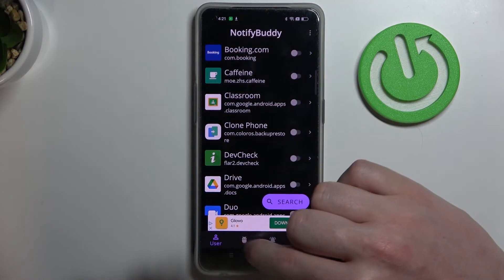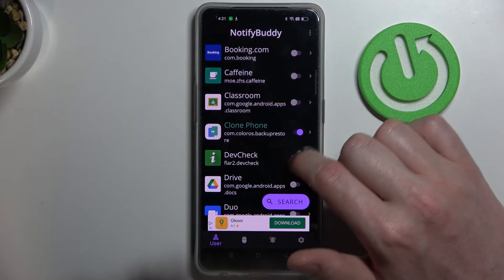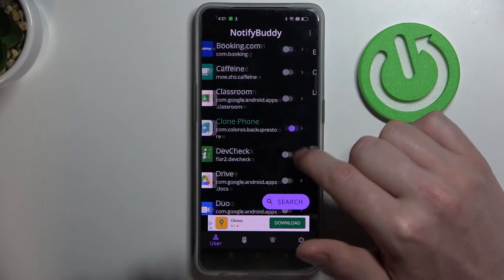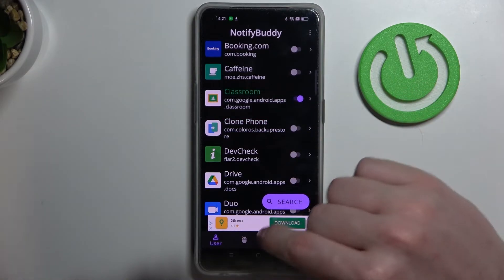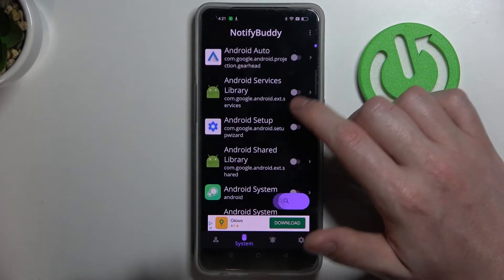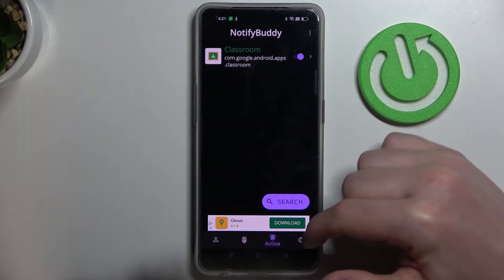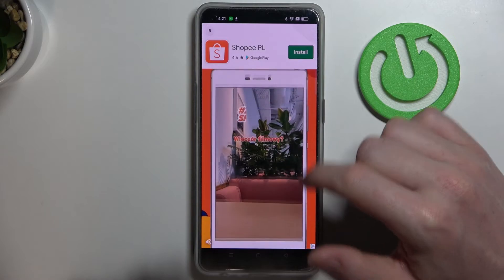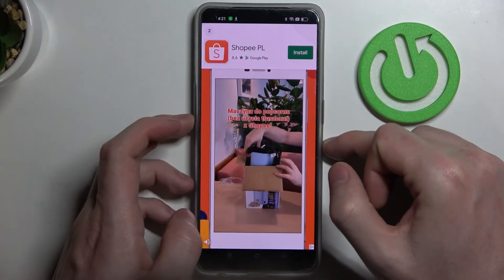We can select each of these tabs. The first one is 'User' so you can pick each app that you want to receive custom LED lamp notifications for — for example, I'm gonna use Google Classroom. In 'System' you can find all system related apps, in 'Active' the apps you've just activated.